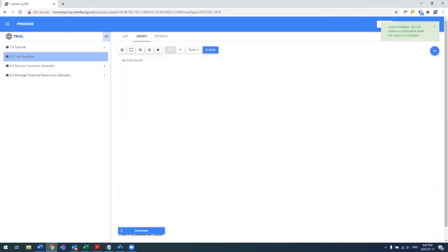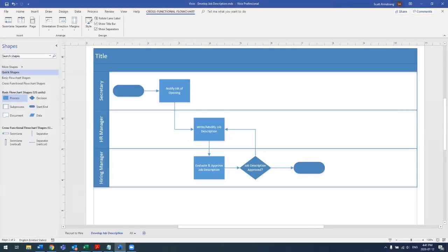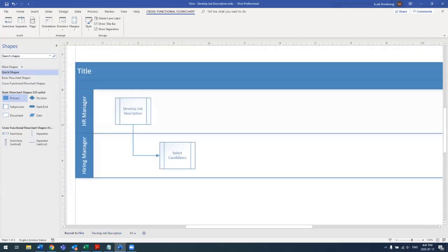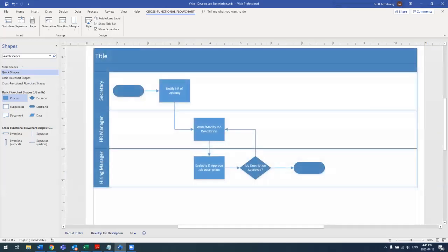And that's it. From there, I'll pull up the actual Visio that we're going to be importing. And as you can see, this Visio file has two tabs. One, which is an overview of the subprocesses and the handoff between the hiring manager and the HR manager, and then the develop job description, which is actually another tab.